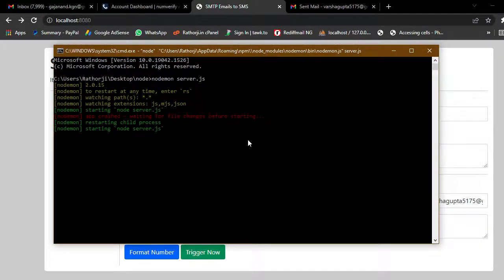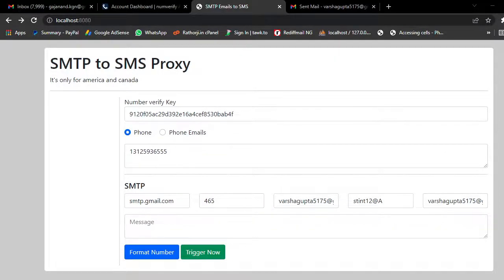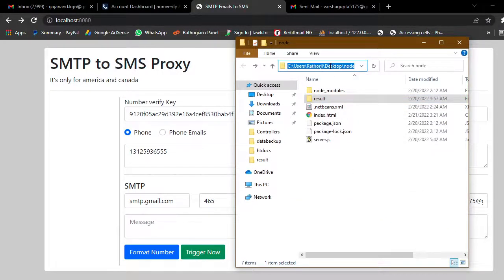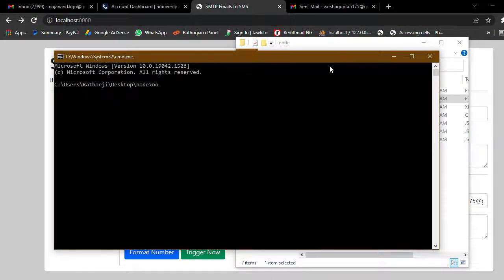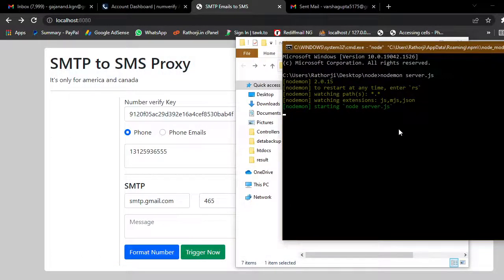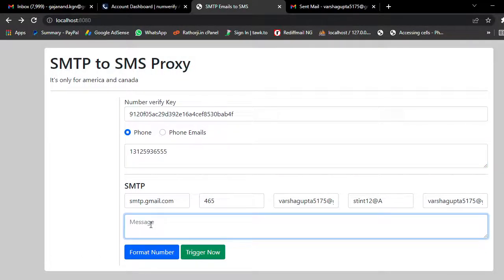This is just a Node.js application. Come to the command prompt and type: node server.js — that is the file. The server is now started. Now we have to add a message. This is a test message.